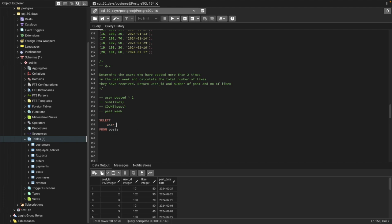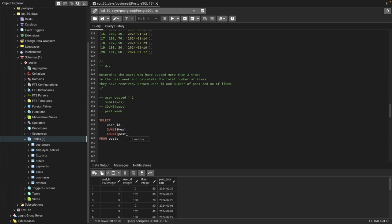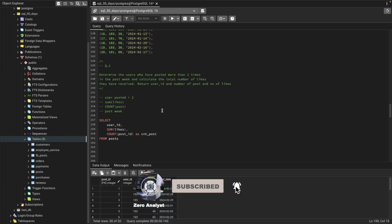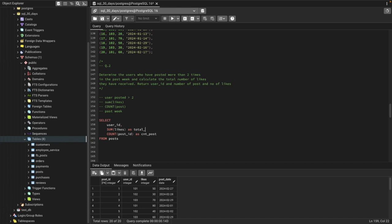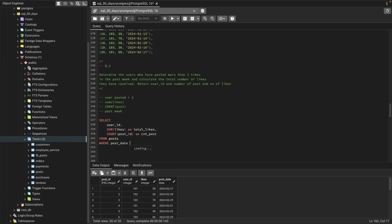Writing the query: SELECT user ID, SUM(likes) as total_likes, COUNT(post_id) as count_of_post FROM posts. Then we add a WHERE clause using the post date — WHERE post_date >= current_date minus 7 AND post_date < current_date — to filter only the past seven days.